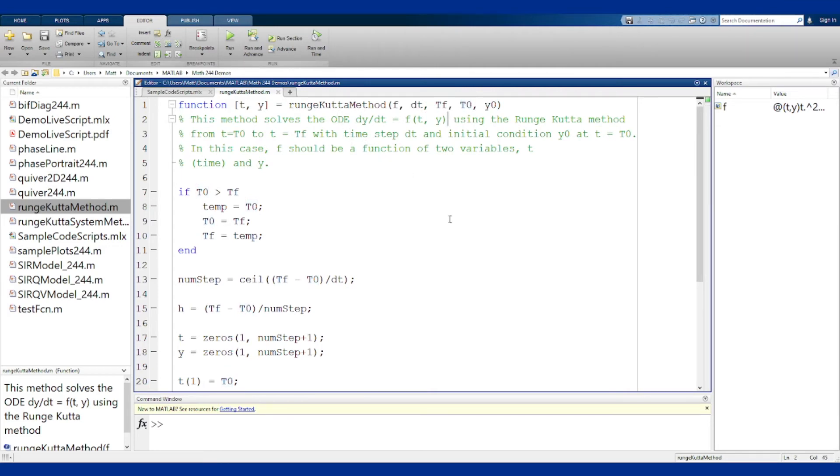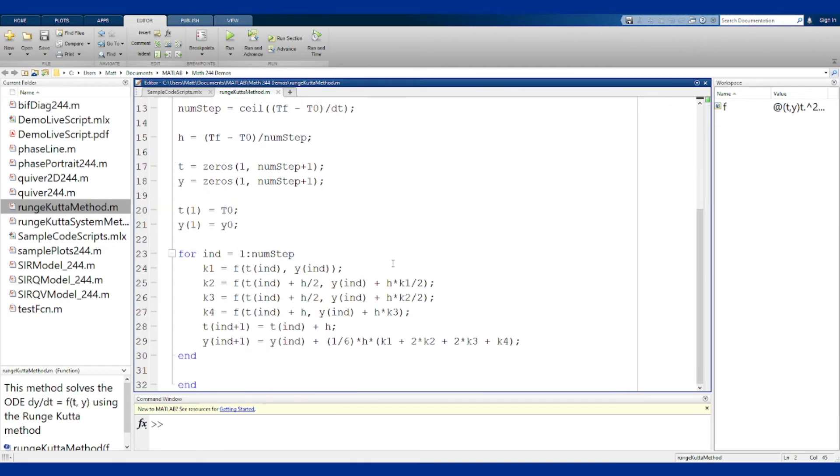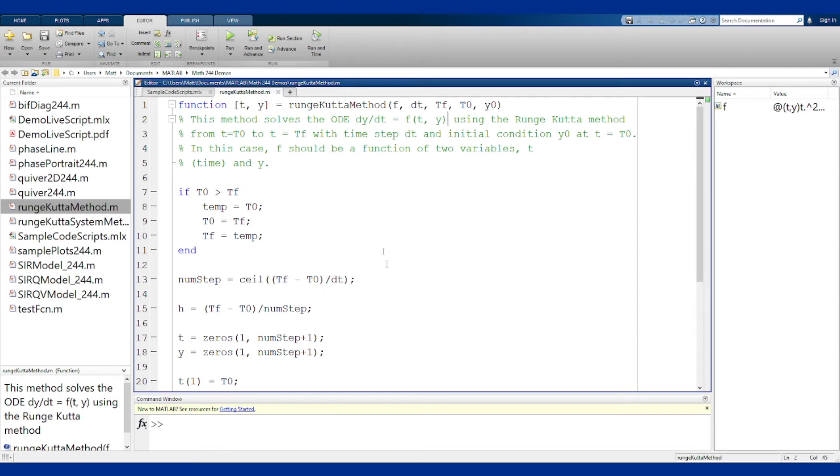You don't even need to know how the method works, it's all down here if you want to look at it, but it will approximate the solution. Let's give it a shot and see what it looks like.